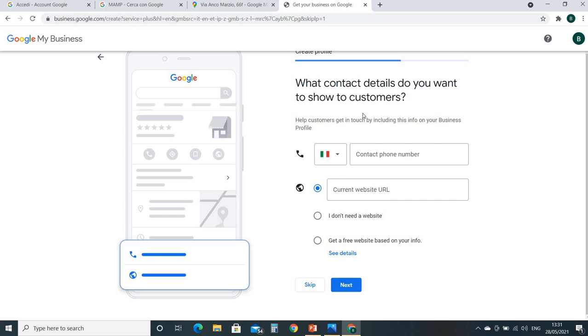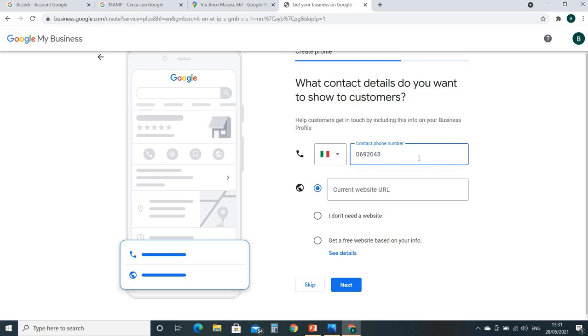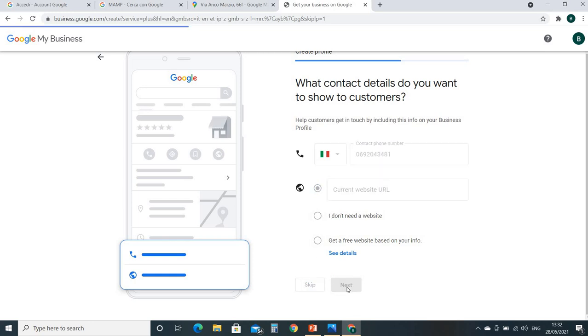What contact details do you want to show to customers? You can put here so customers will find you on the Google Map or Google location, so they can call you, they can ask you for some information. You can write down your office number or your personal number, whatever you like. So I will write down my office number, it's 06-9204-3481. It's my landline number. If you have your website address you can put it. I don't have a website. Get a free website - there is a promotion from Google, but I don't need it now. If you like, you can choose this option. Next.